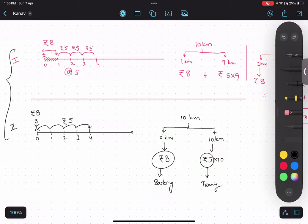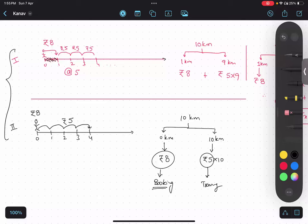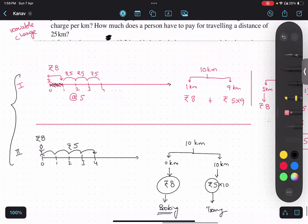This type of question is very important for the exam. Whenever they talk about fixed and variable charge, they can include the distance covered for the first kilometer — that's Type 1 — but sometimes the fixed charge is like a booking charge, non-refundable, just like admission fees. I hope you understand this.